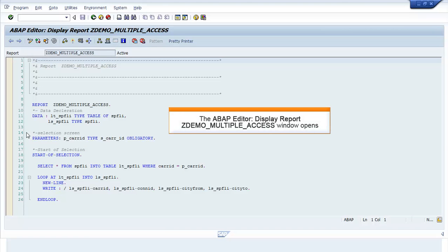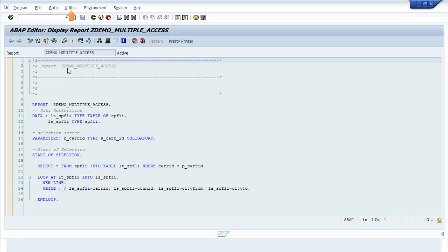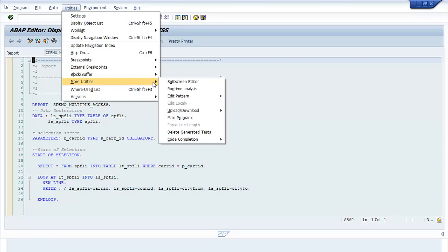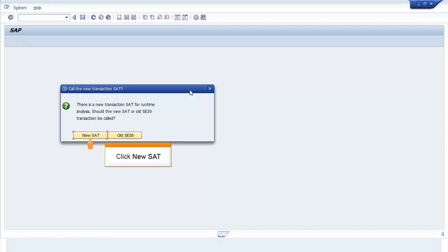The ABAP Editor Display Report ZDEMO_MULTIPLE_ACCESS window opens. To start the Runtime Analysis, click Utilities and select More Utilities, followed by Runtime Analysis. The Call the New Transaction SAT? window opens. Click New SAT.